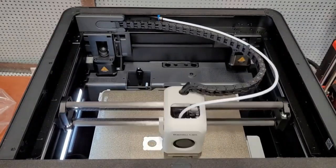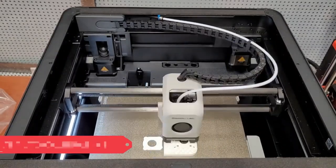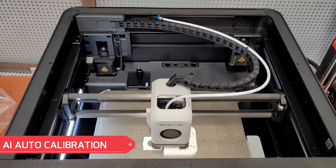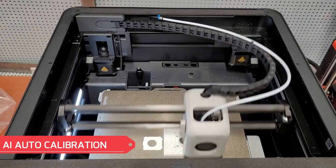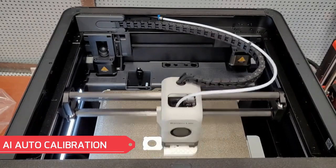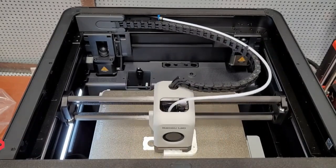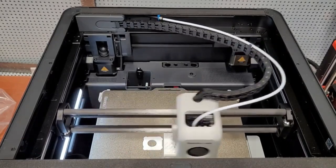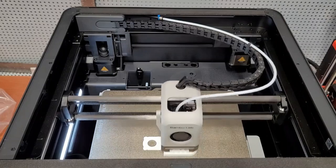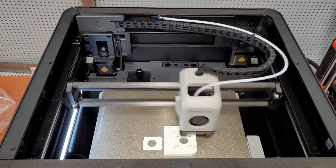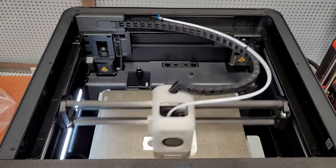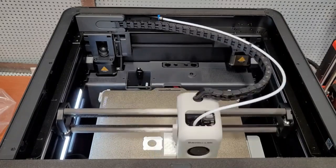Beyond speed, the P1S incorporates AI-powered auto-calibration. This intelligent system automatically adjusts various parameters throughout the printing process, ensuring consistent print quality and minimizing the need for manual adjustments.